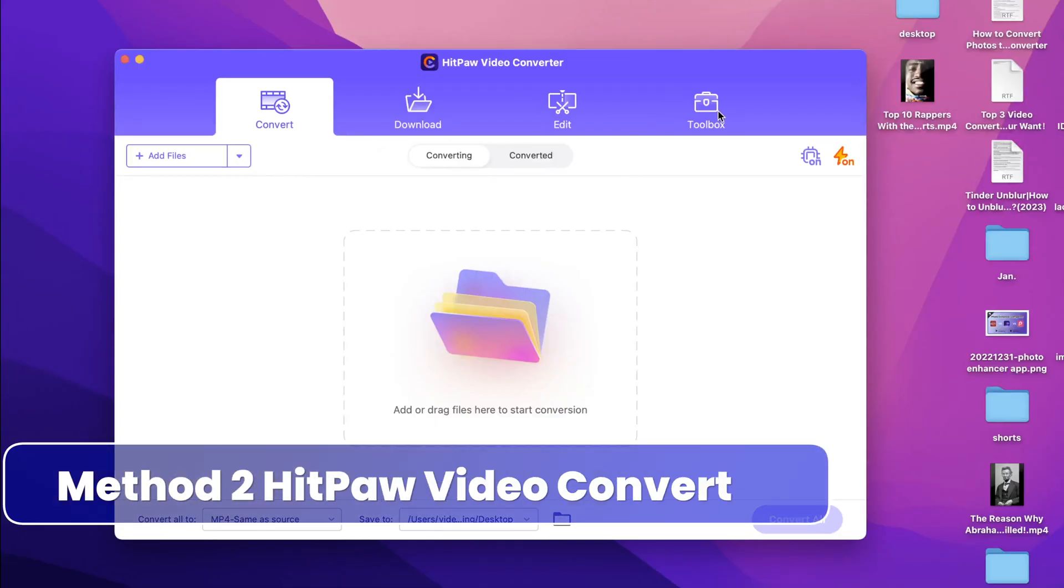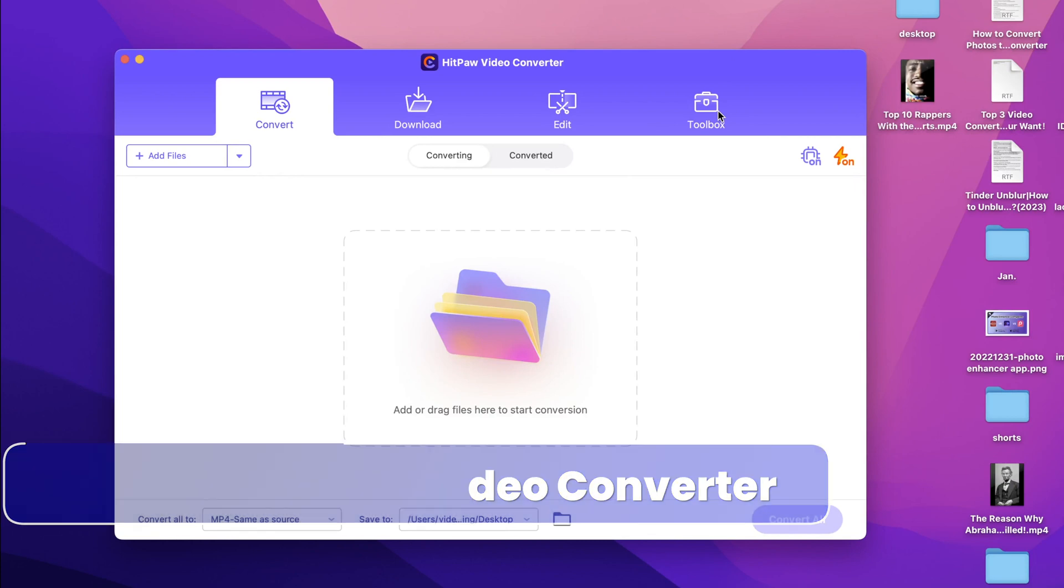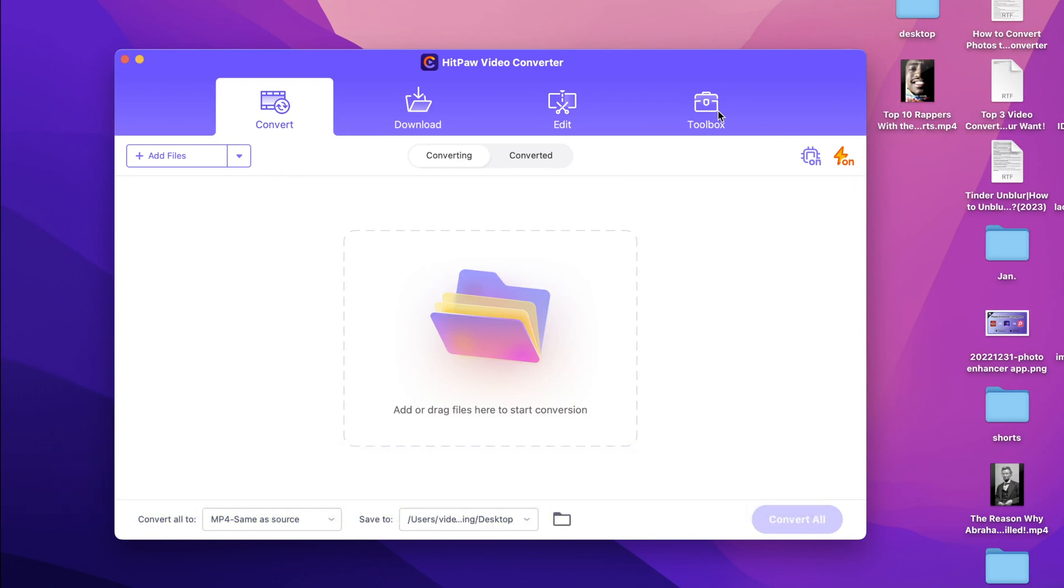However if you're looking for a professional image converter, then I recommend the HitPaw video converter. It supports all image formats and it can convert images in bulk, which means that you can convert multiple images at the same time. Find all the essential links in the description below.